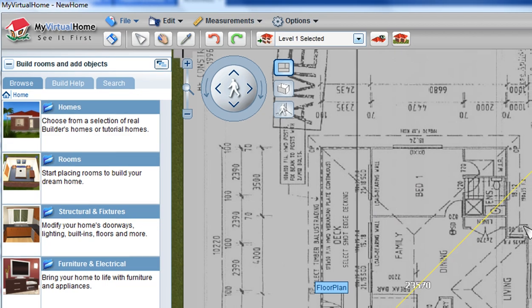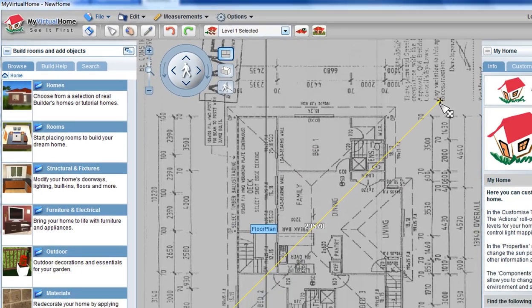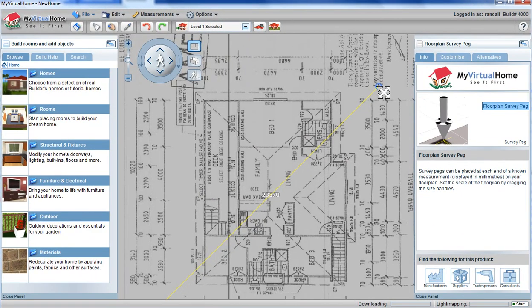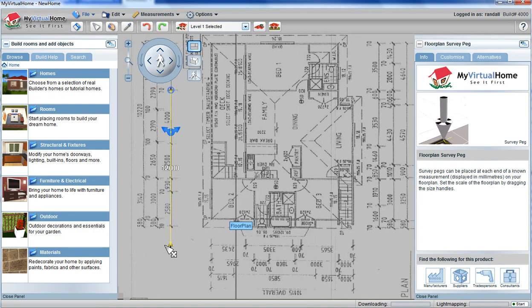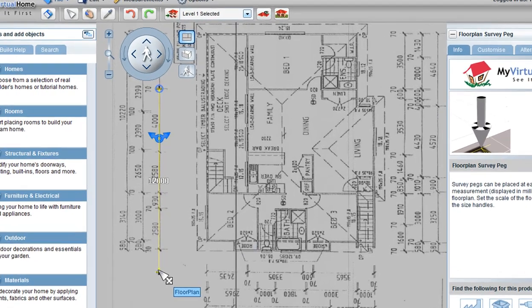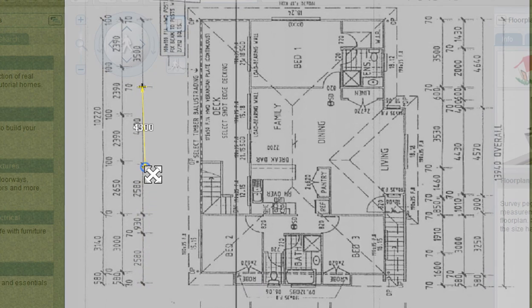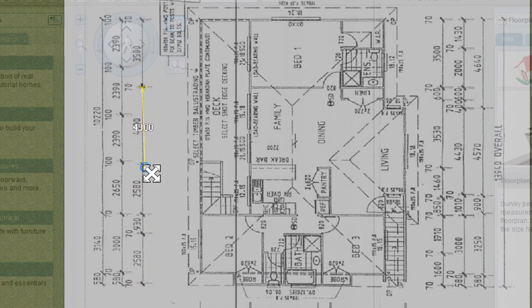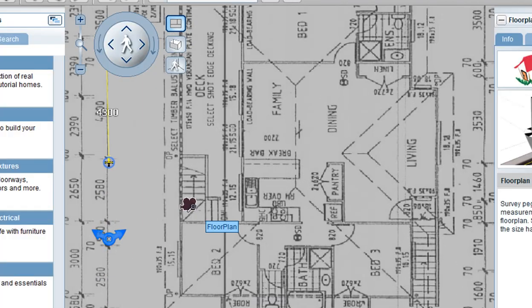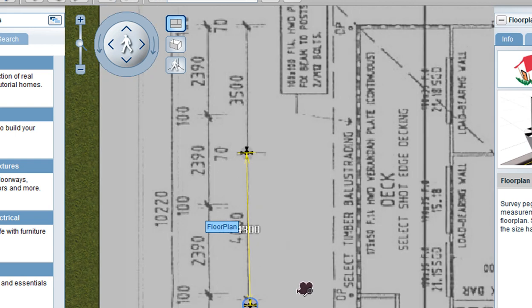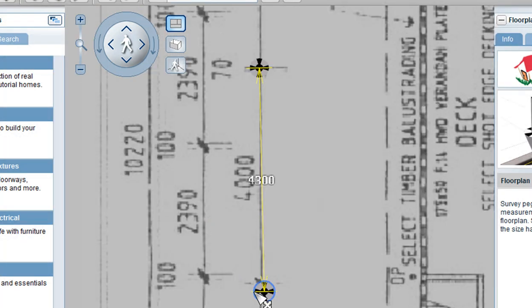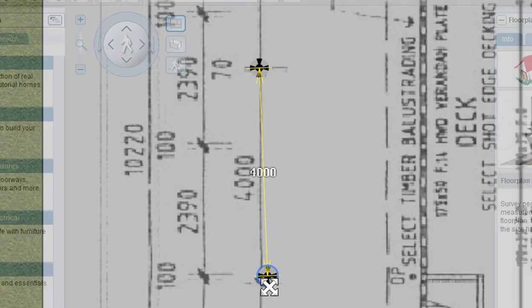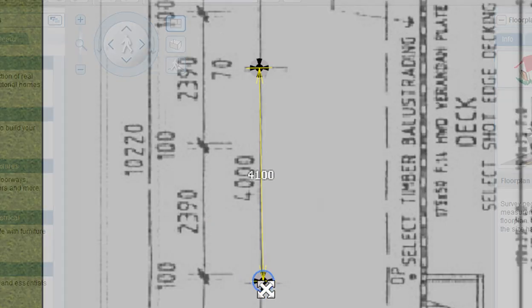Once the floor plan appears, there are two survey pegs. Move these survey pegs to a known measurement. I'm placing the two survey pegs on a measurement and zooming in with my mouse wheel. Getting more accurate, I place those to exactly where they need to be.